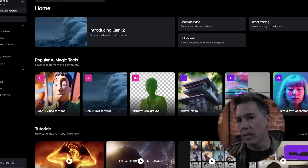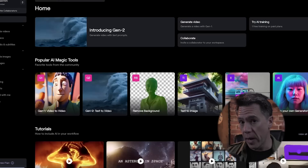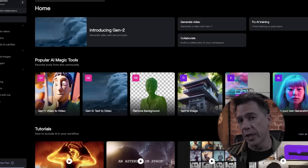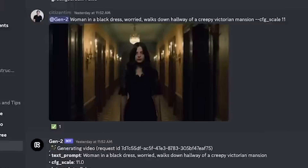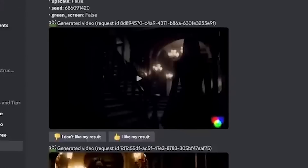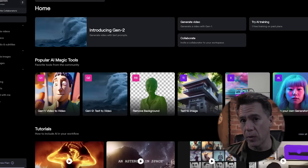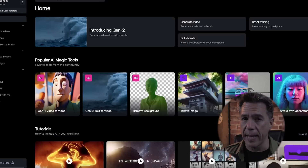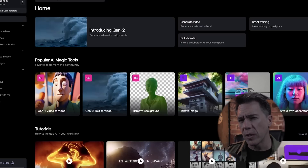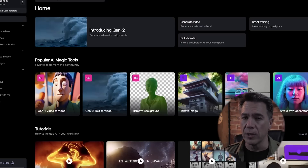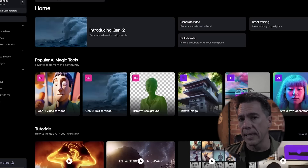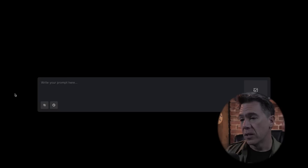Today we're just taking a look at the web UI version of Gen2. I had previously done a video on Gen2 that focused on the Discord UI. That is linked below if you want to check that out, and you might want to because there are differences between the two, but we'll get into that in a little bit.